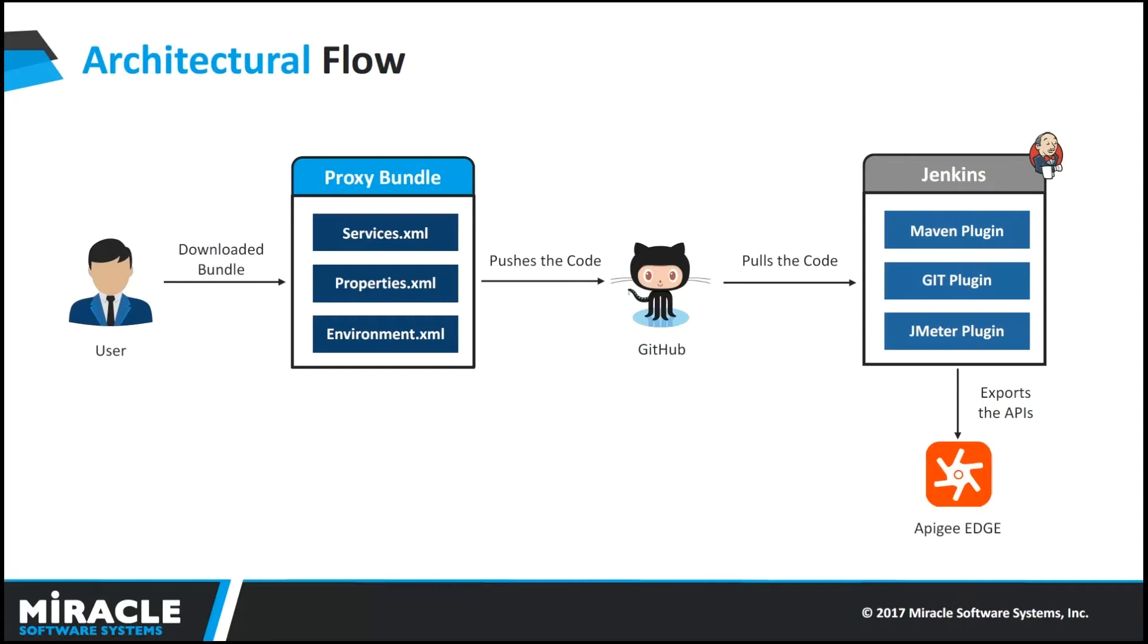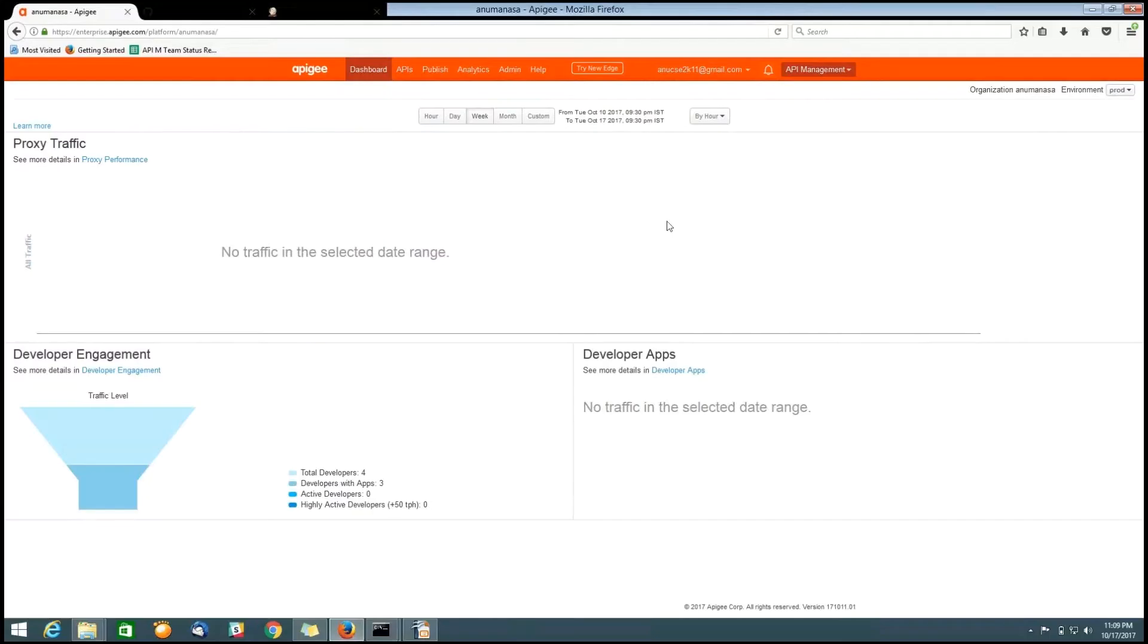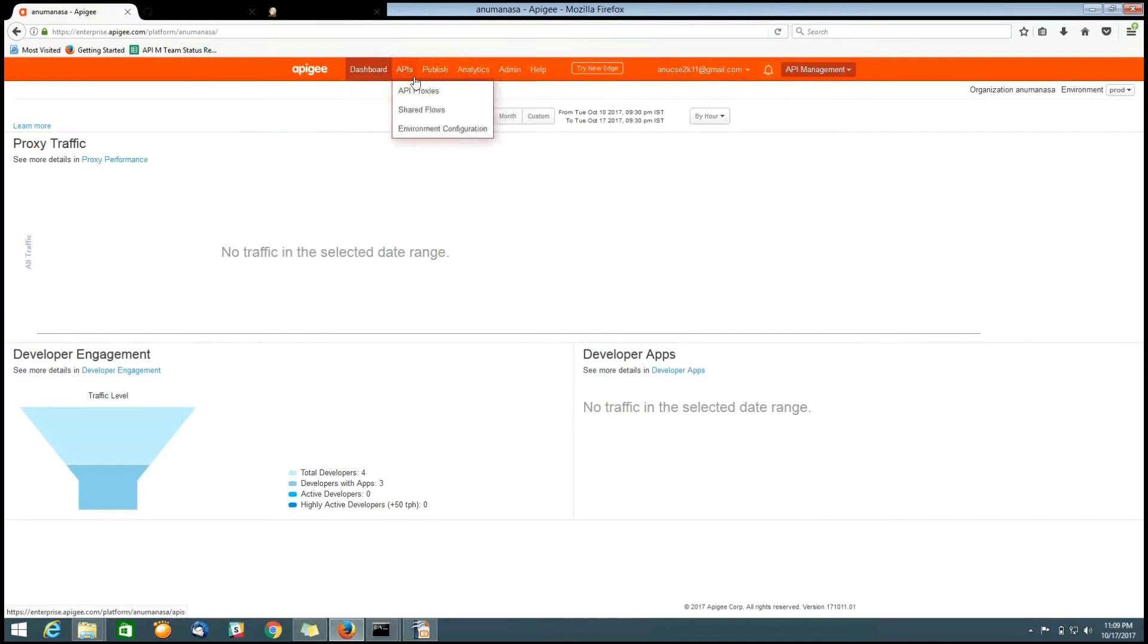Now, we will see continuous integration and deployment of an API into Apigee Edge using Jenkins through live demo. Here, this is my Apigee Edge platform. To download an API, we have to go to the APIs tab here and click on the API Proxies.